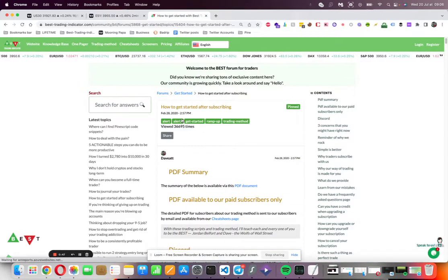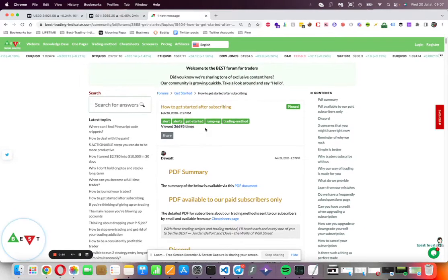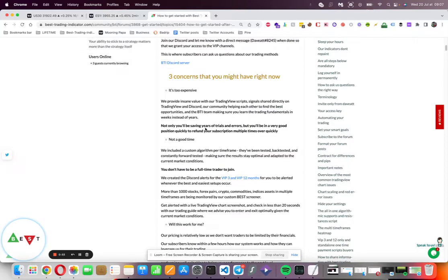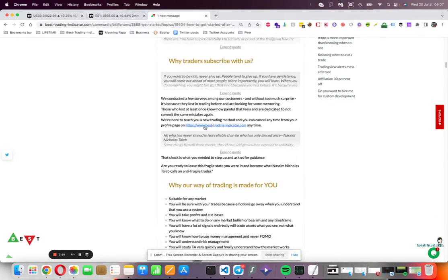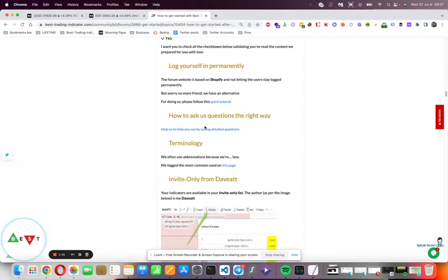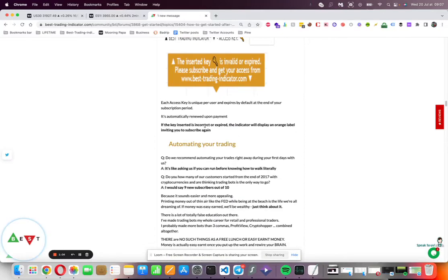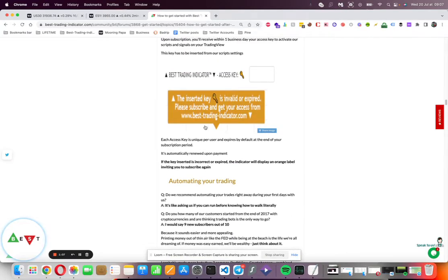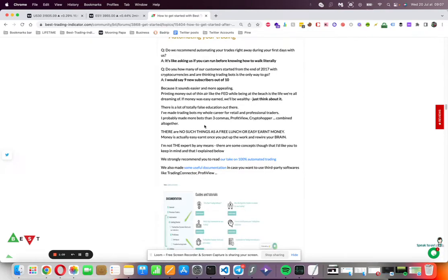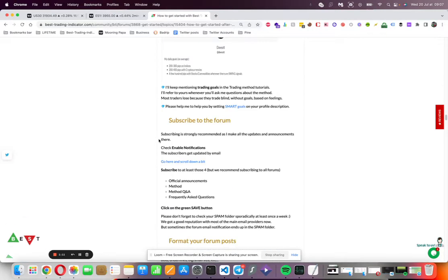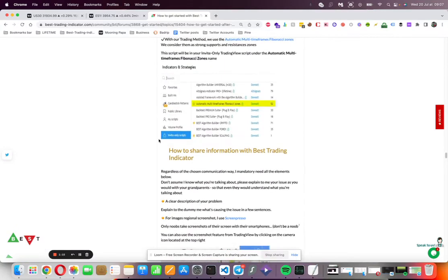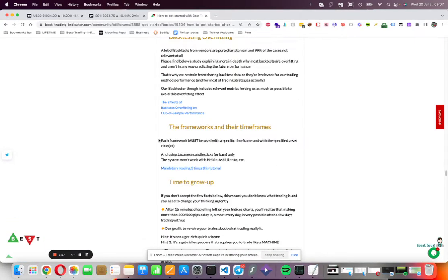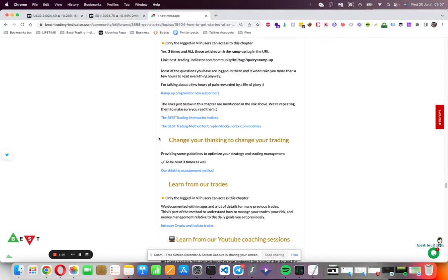You will be redirected to a one-pager with a lot of articles to read. You'll need to read everything because it explains universal rules about trading, what to do with your access key, what we think about trading automation and backtesting, how to set your indicators and alerts on TradingView, and of course our trading method.